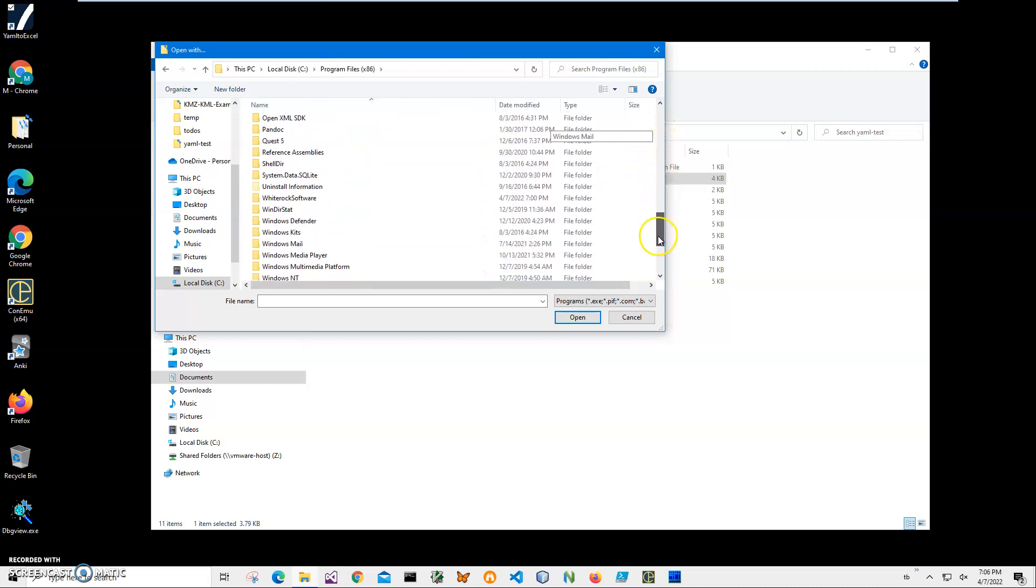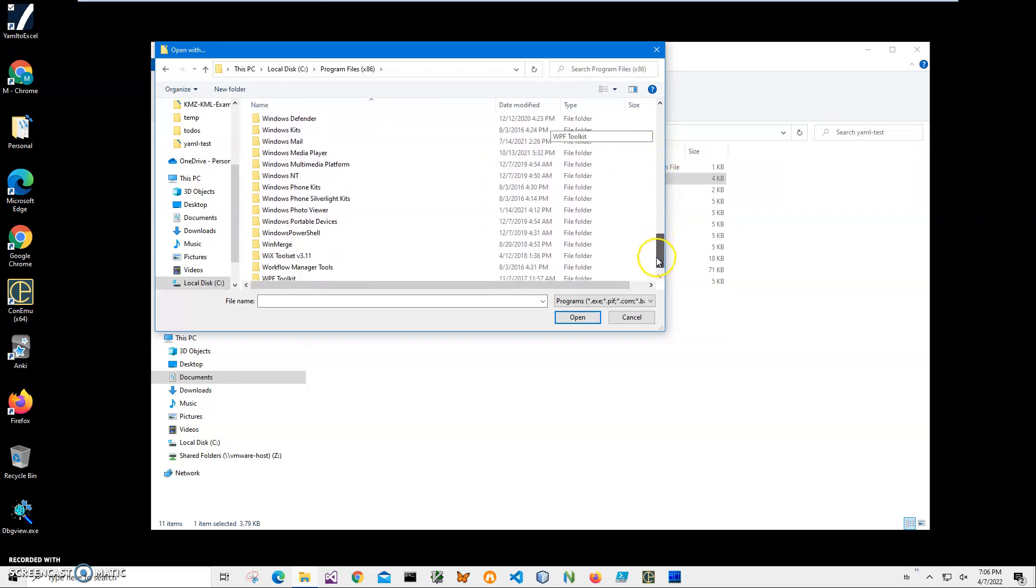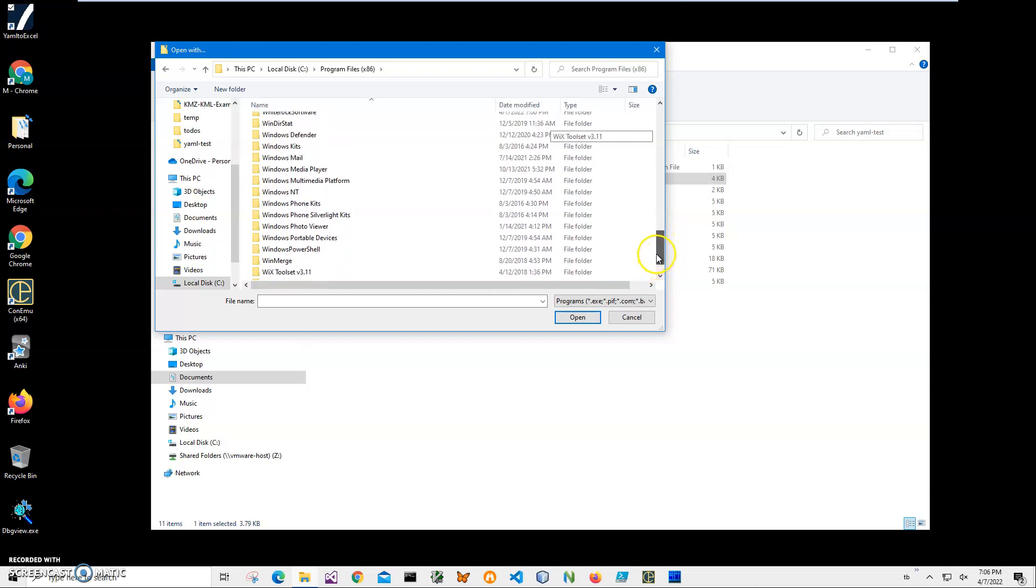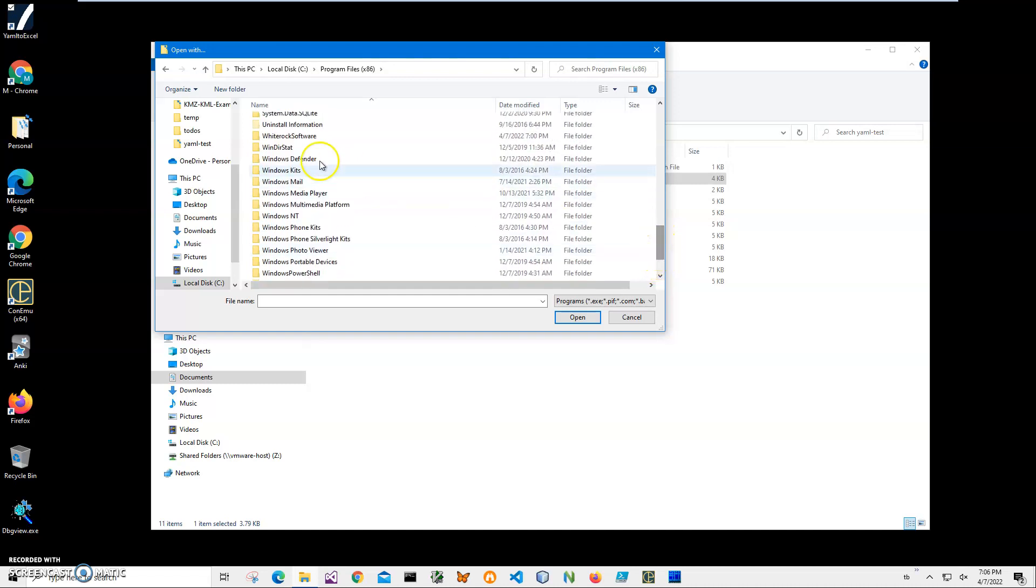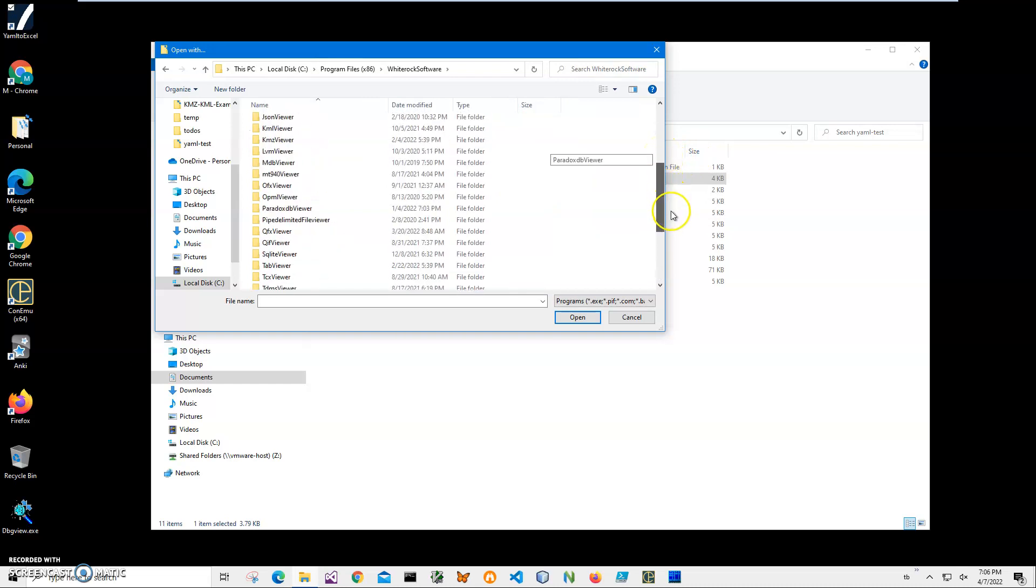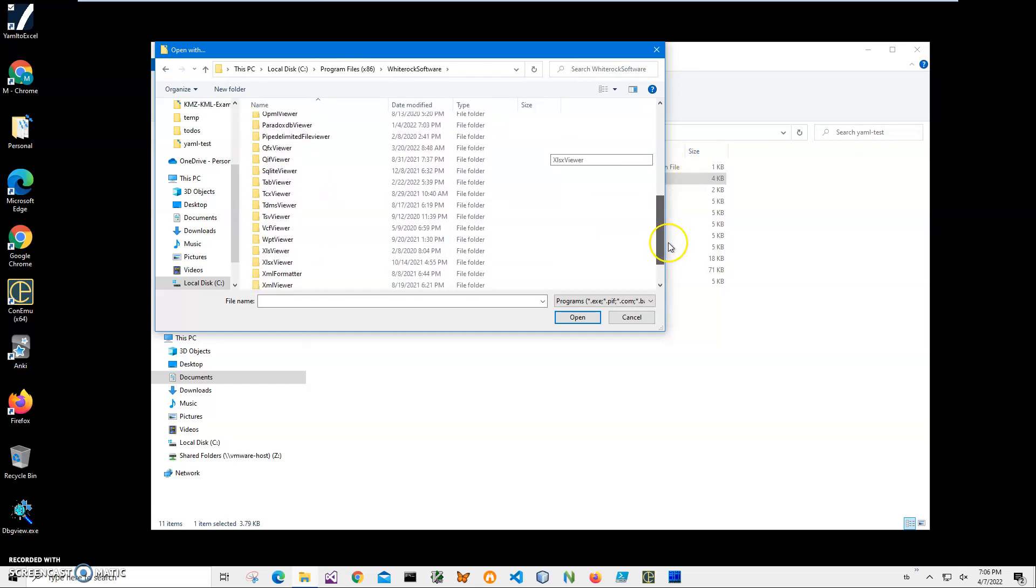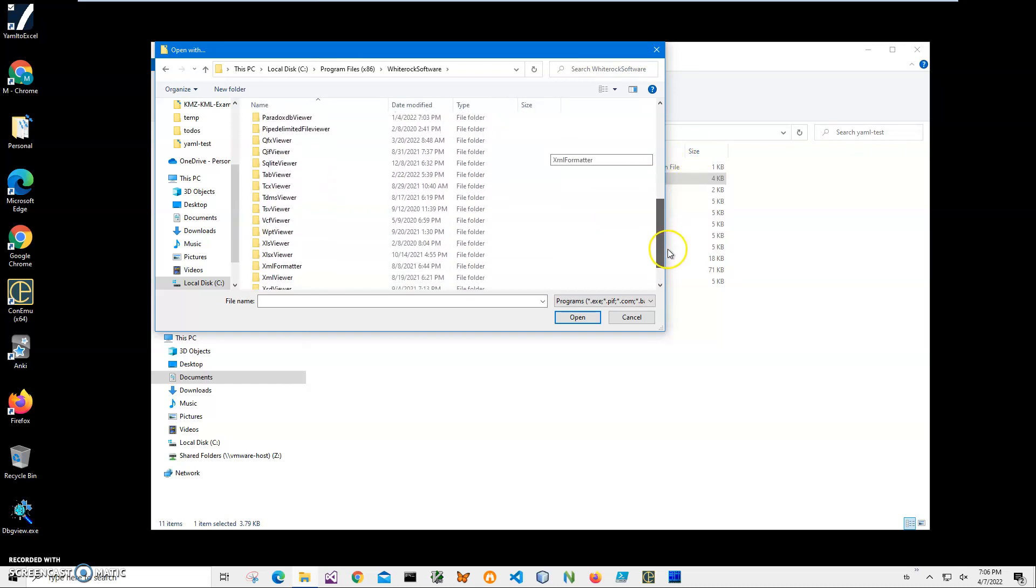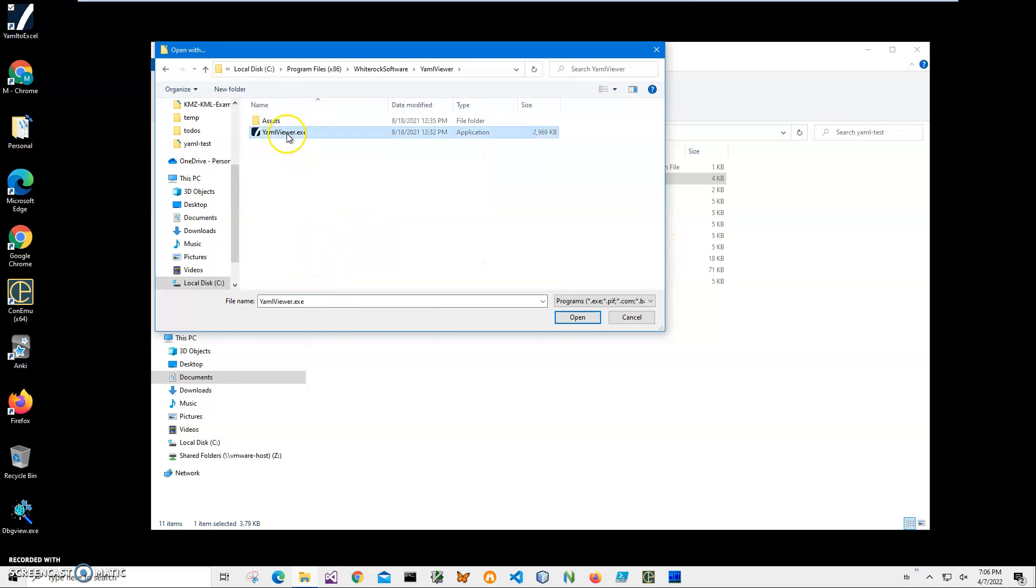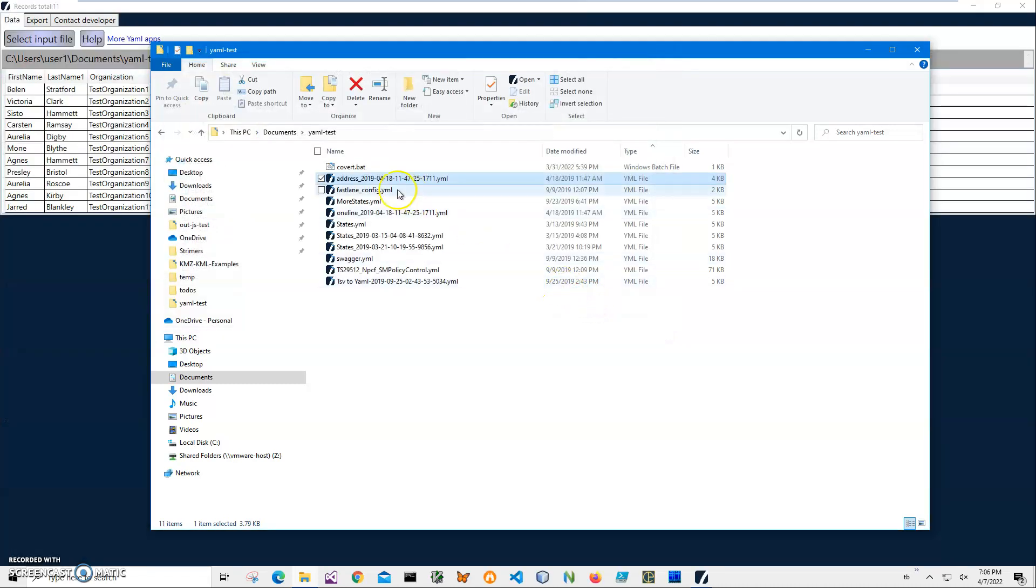And then scroll down to YAML viewer. Select YAML viewer, click on Open, and you can see all YAML files now have the YAML viewer icon.